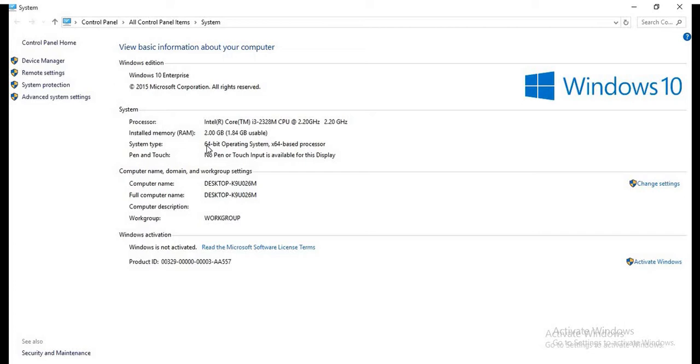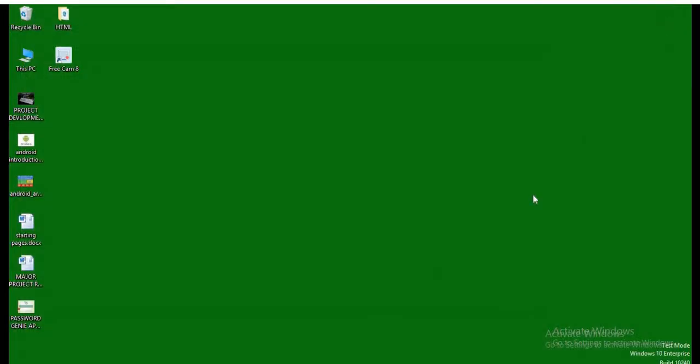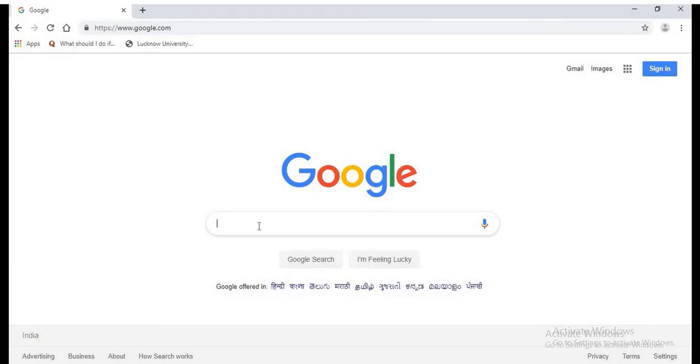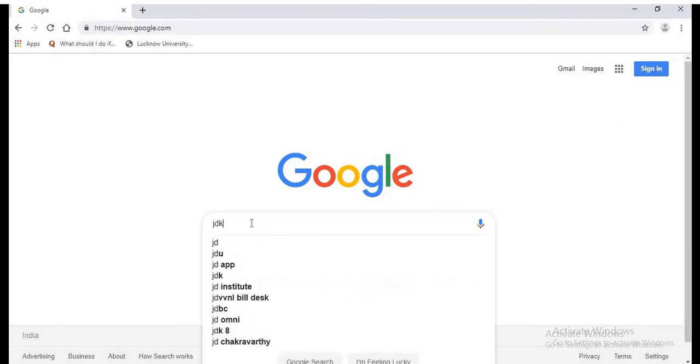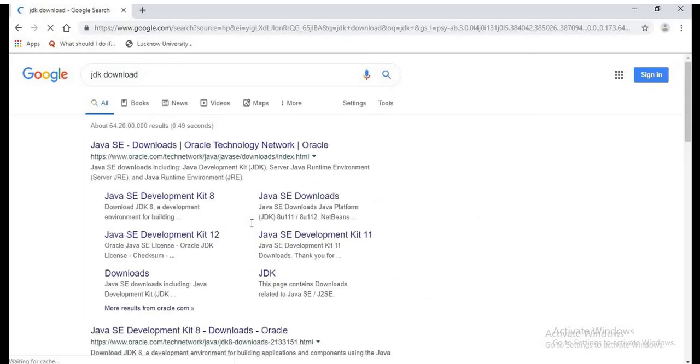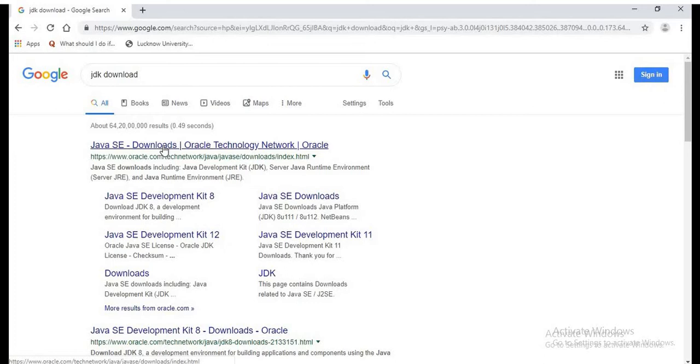So you may have a 32-bit system. Now we will go to Google and we will type JDK Download to find the installation file. From Oracle's website, we can find the JDK file to be downloaded.